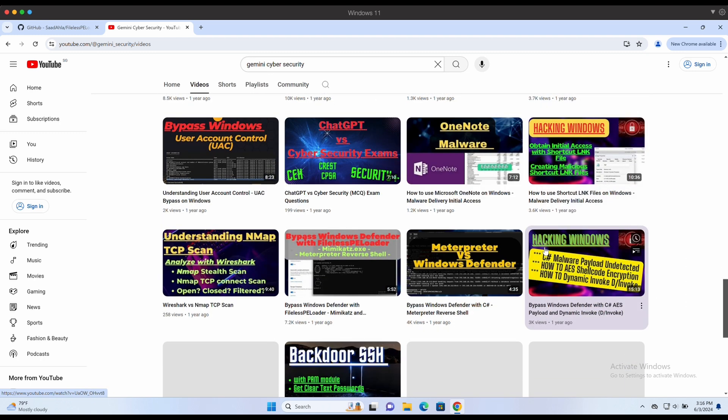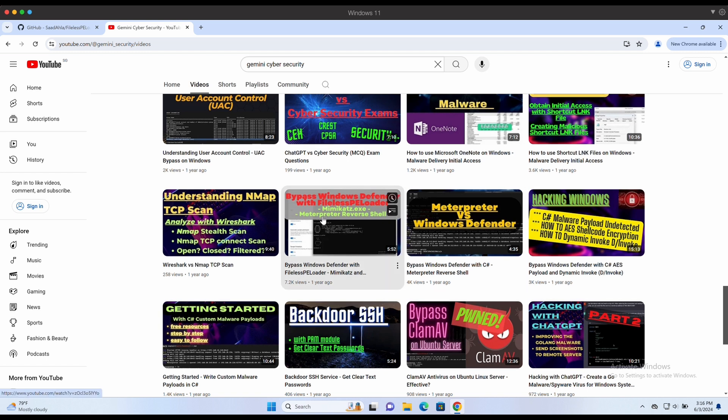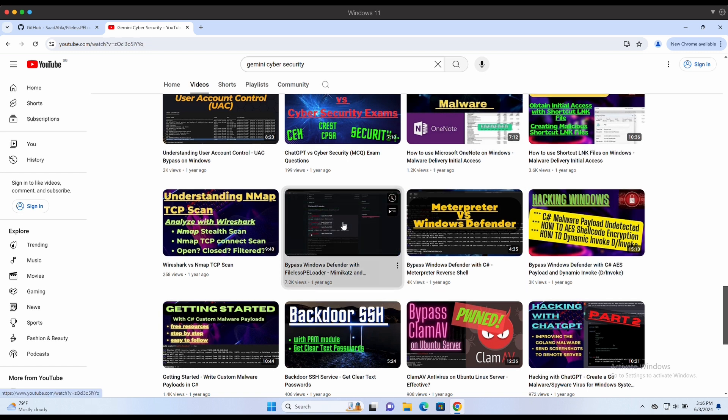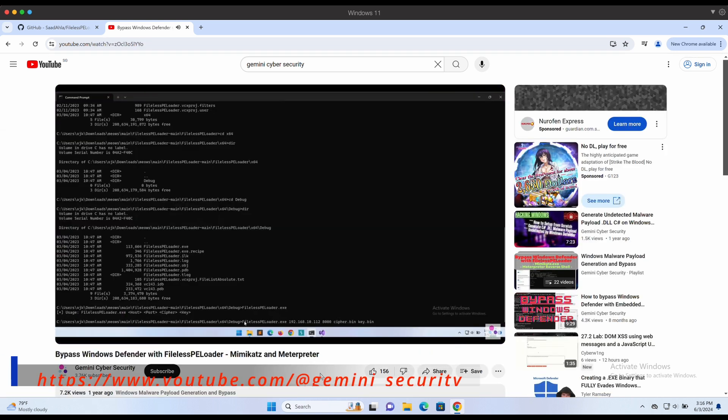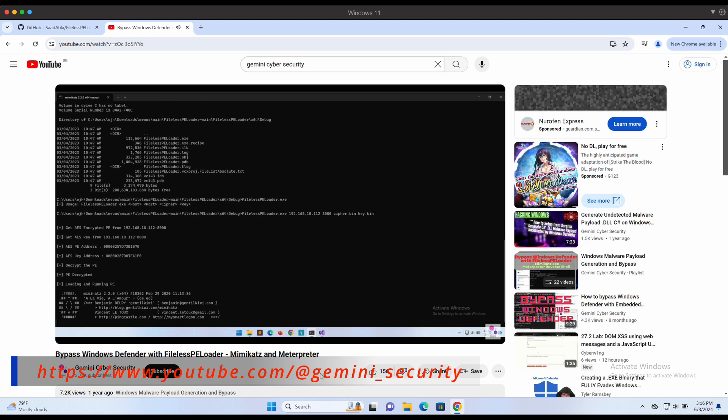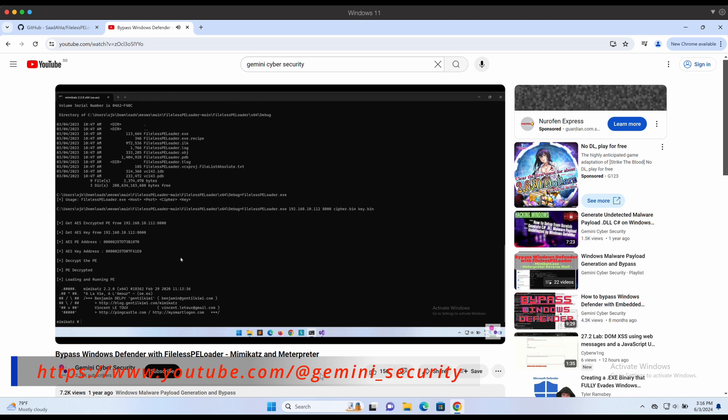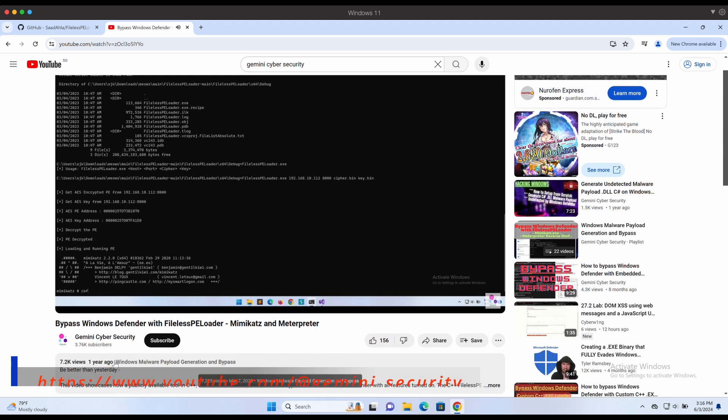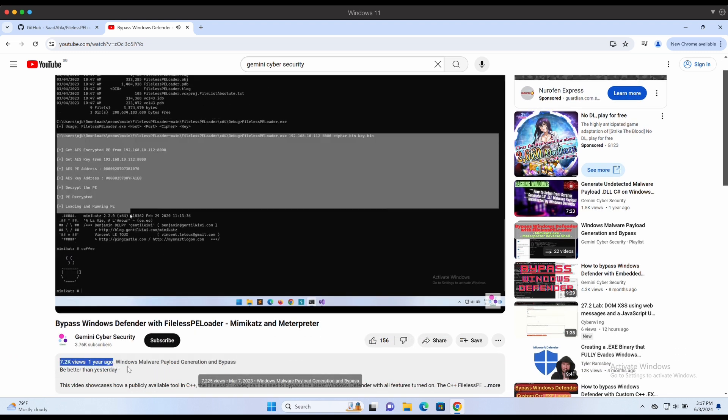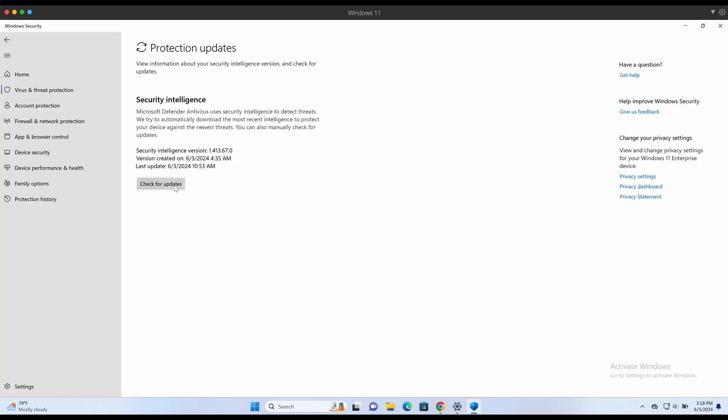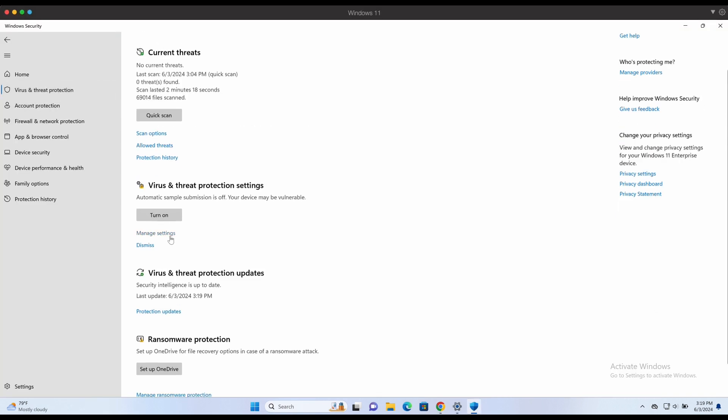We will be looking at a project that we have looked at previously before in this channel, the Fowler's PE Loader, which will allow us to remotely load a PE binary directly into memory. This video is posted on my channel about one year ago, and I am sure it no longer works now. Let's look at this Fowler's PE Loader project again and demonstrate how we can bypass Windows Defender.